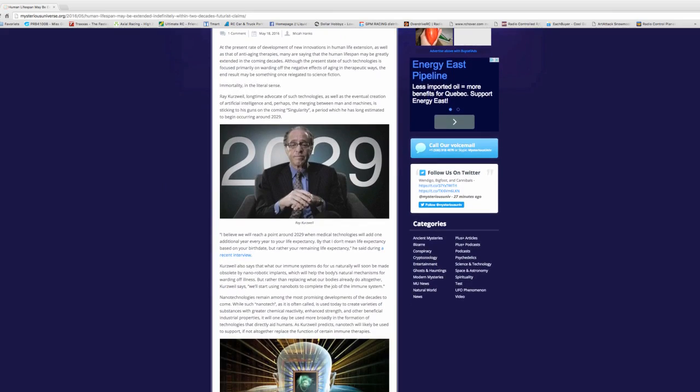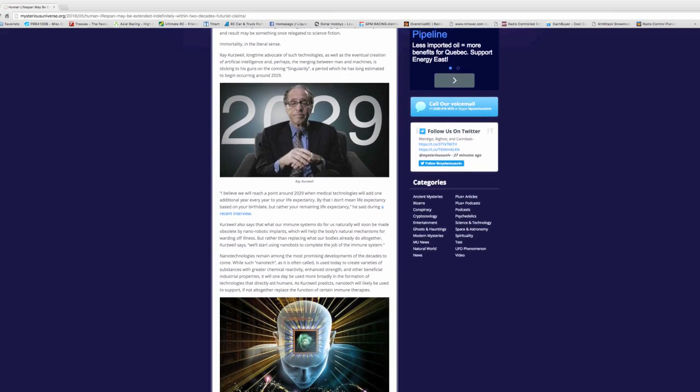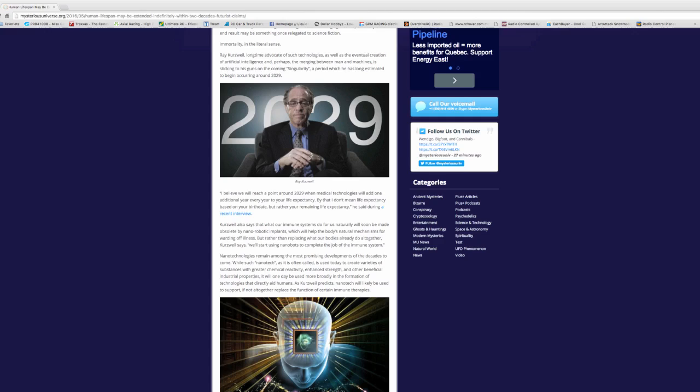We've been wanting to live longer and longer all the time. I'm going to read you a little bit here. I believe we will reach a point around 2029 when medical technologies will add one additional year to every year of your life expectancy. I don't mean life expectancy based on your birthday, but rather your remaining life expectancy, whatever that could be.